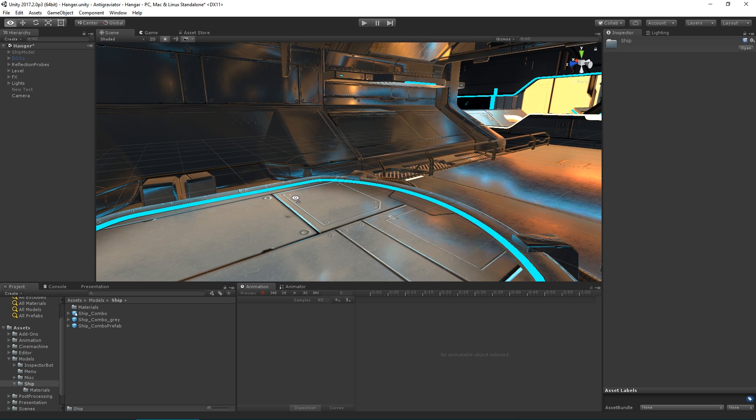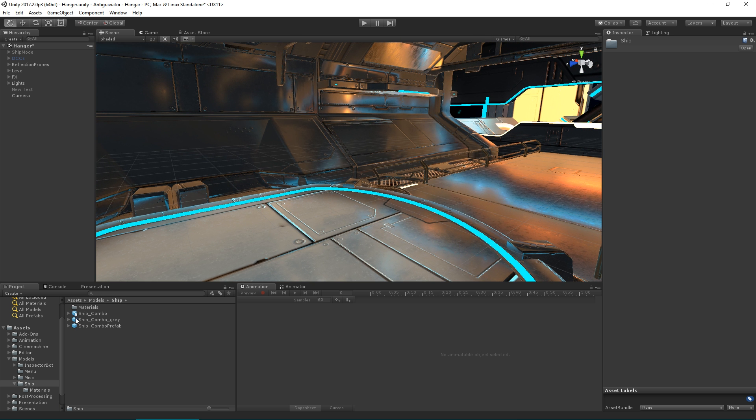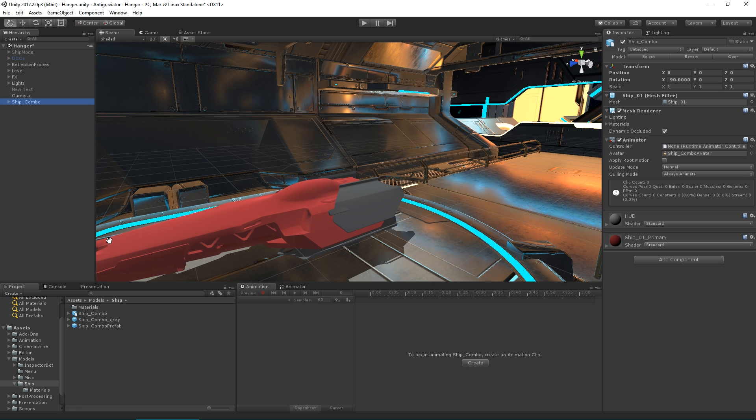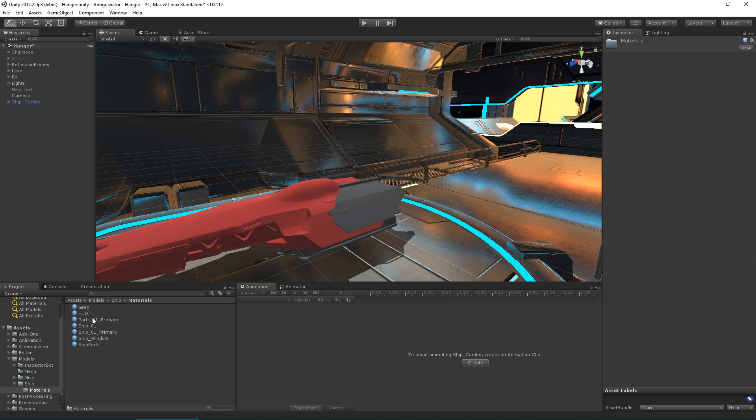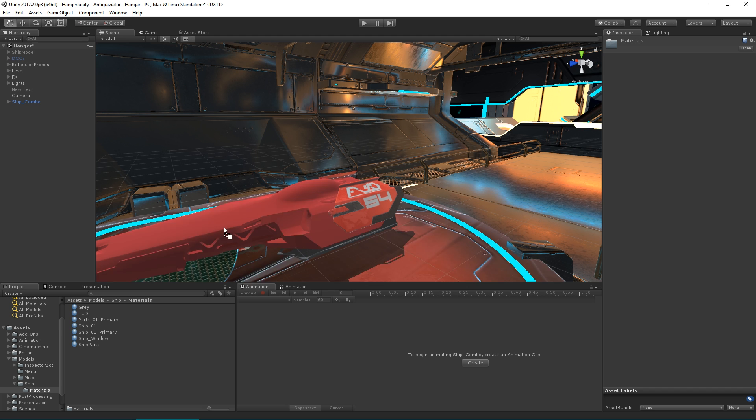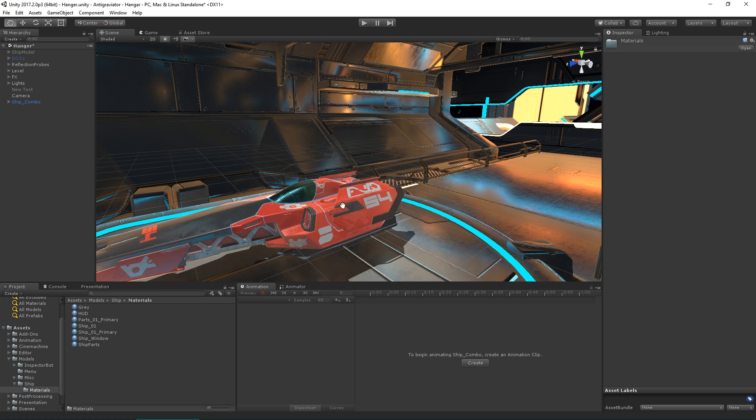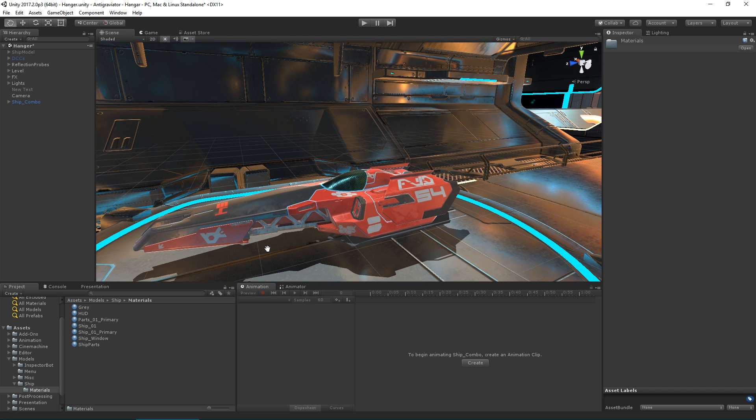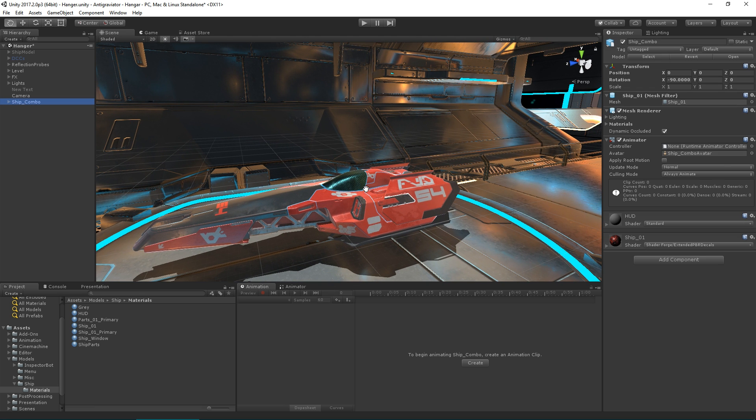If we switch back to Unity, add our ship to the scene with our materials. Now that's here, we need to create a controller which will play back the visibility animation.